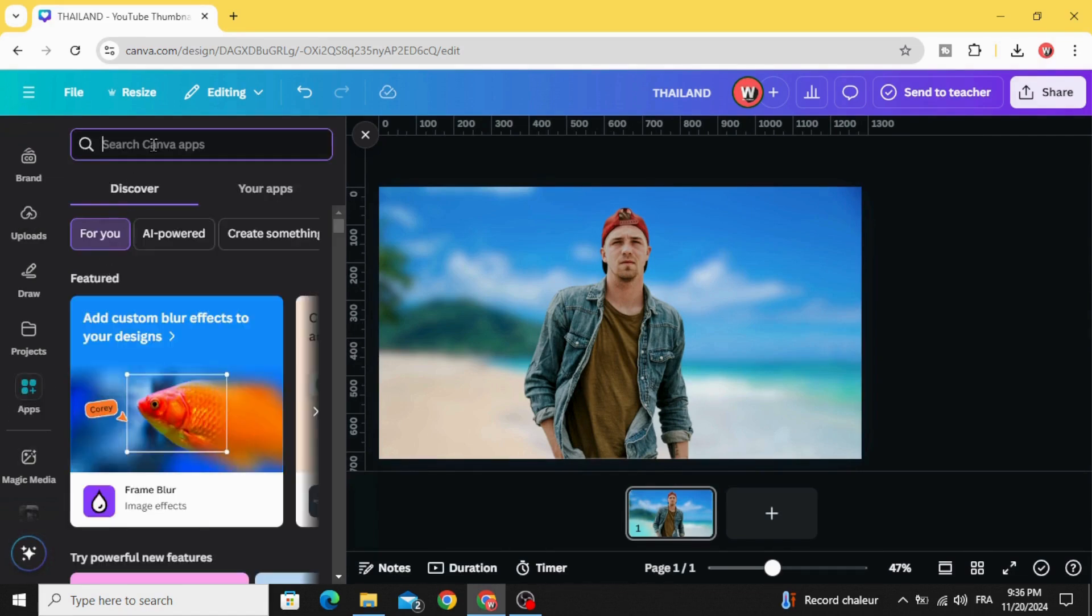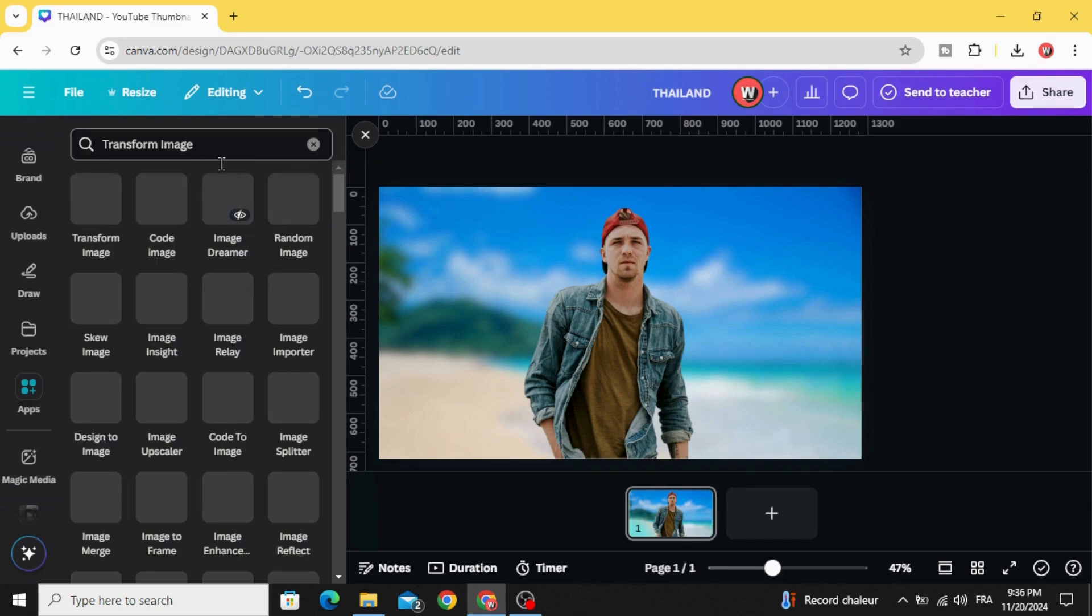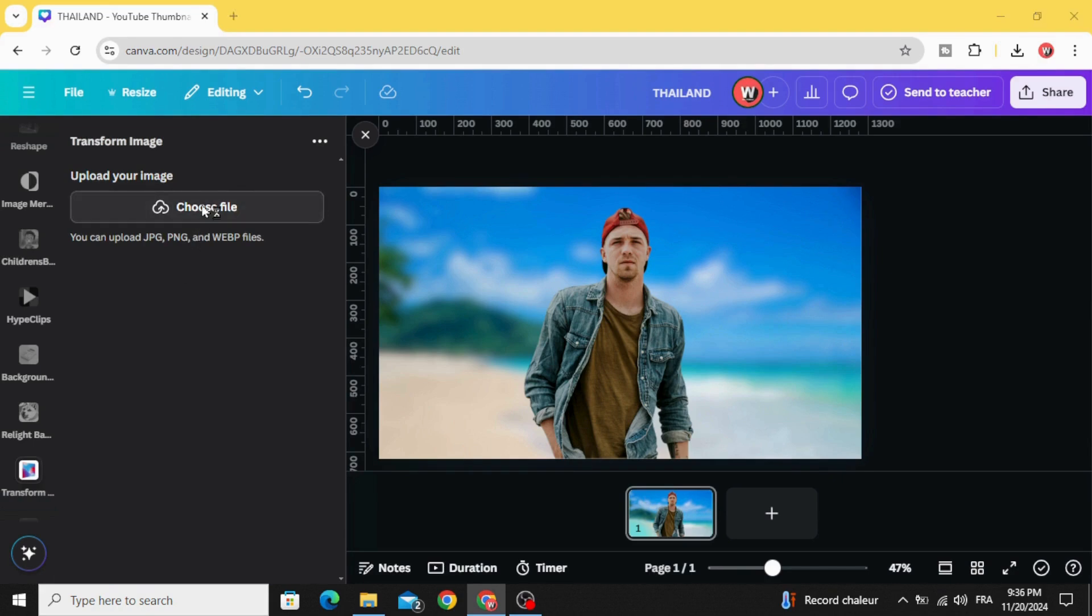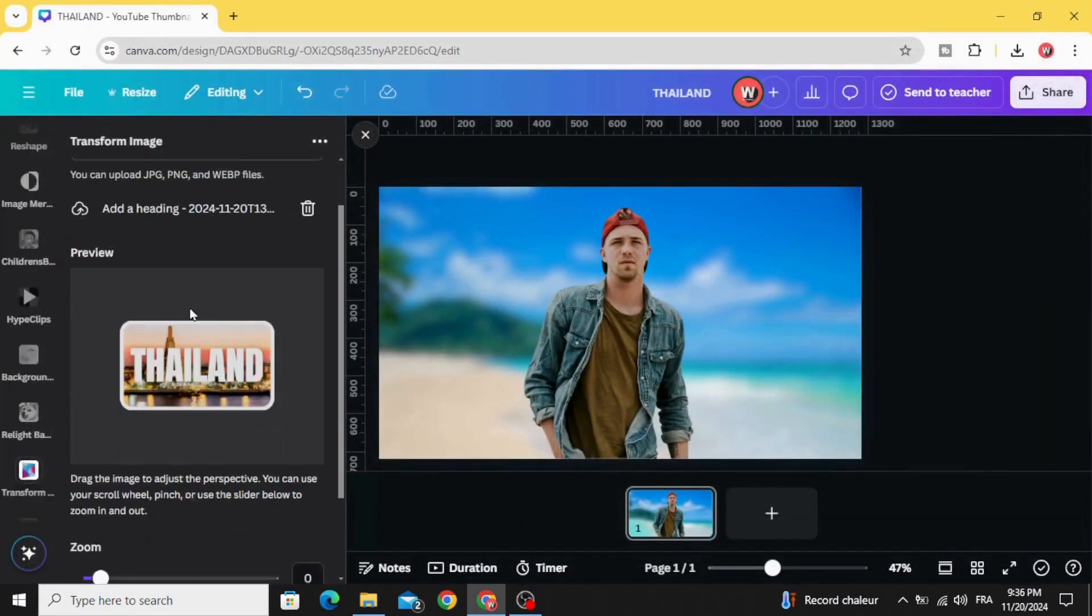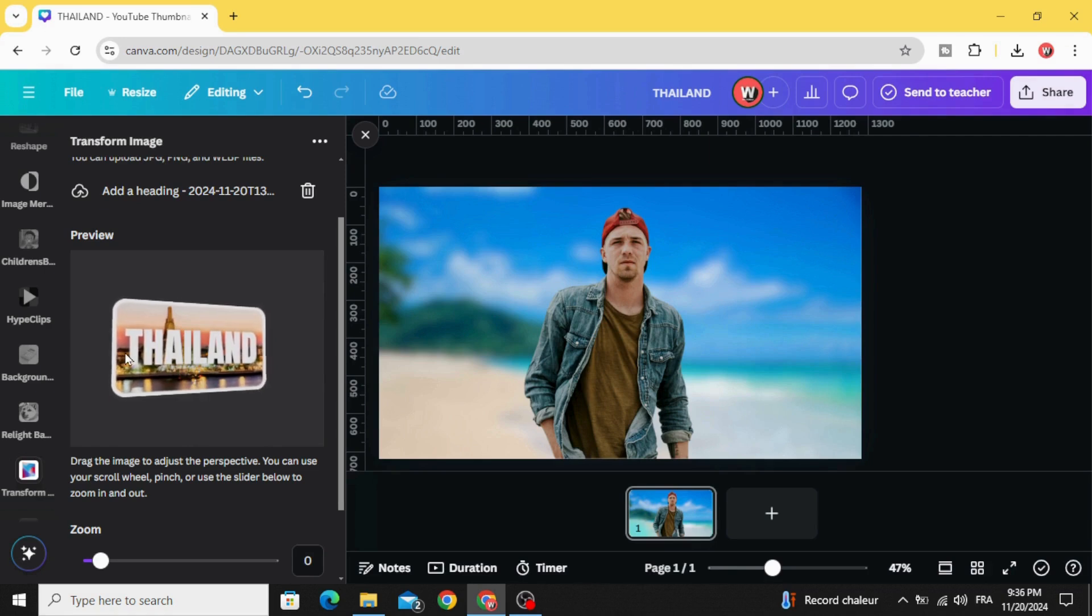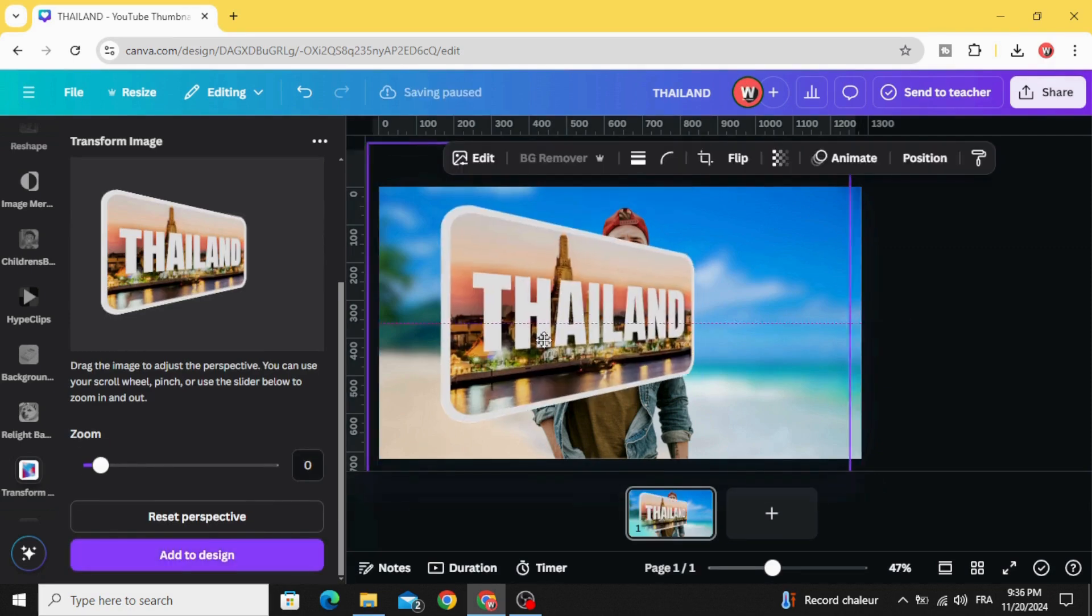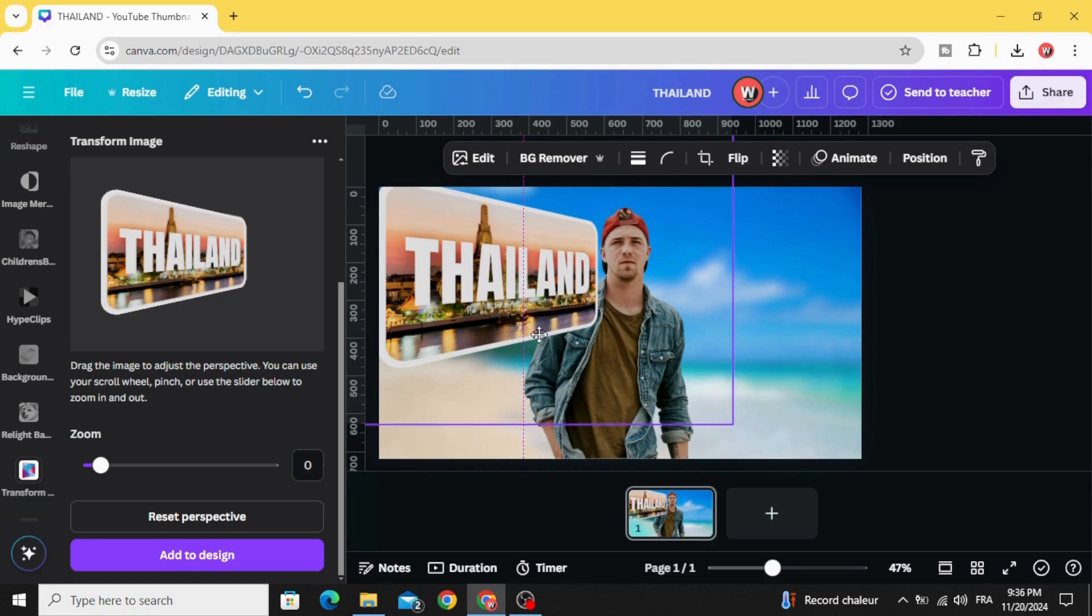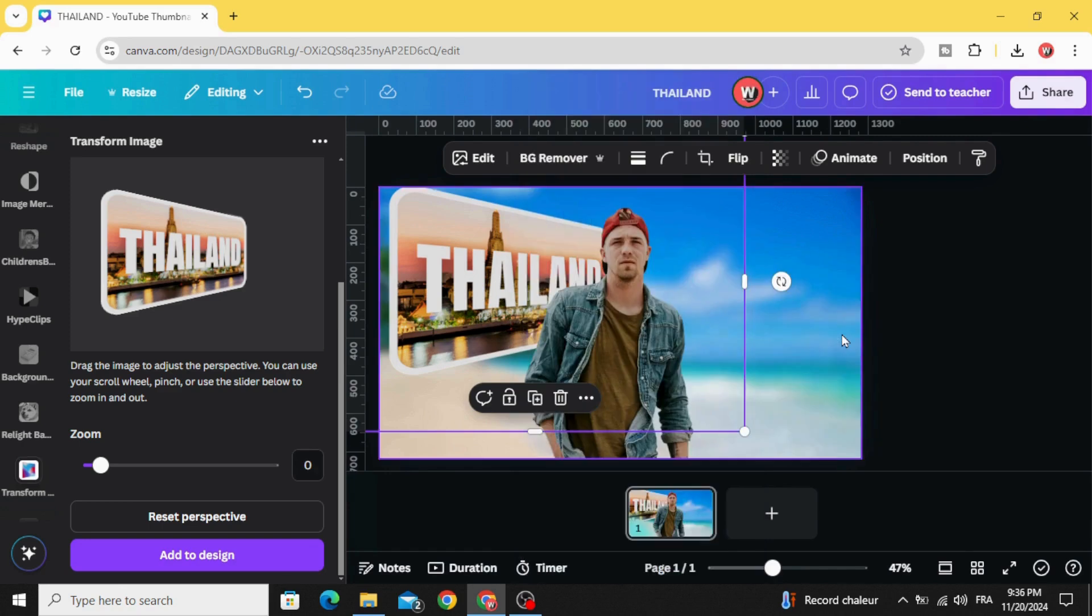Type transform, transform image, and choose this app. Choose file and choose the images that we already made. You can move it as you want, let's move it to this side. Click add to design. Go to layer and send backward, and as you can see we send it behind this person.